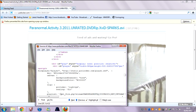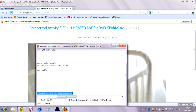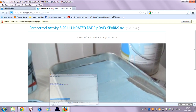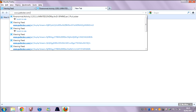This here is your link, so you want to copy that. Open a new tab and then paste your link there.